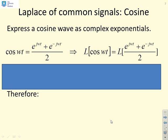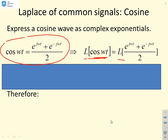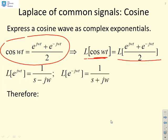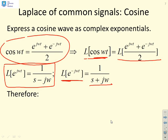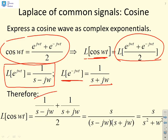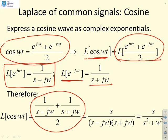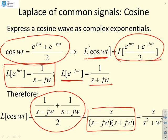In a similar way, we can derive the Laplace for a cosine. cos(ωt) is given by (e^(jωt) + e^(−jωt)) / 2. Taking the Laplace of cos(ωt) uses the same exponential results: Laplace of e^(jωt) is 1/(s − jω), and Laplace of e^(−jωt) is 1/(s + jω). Combining them gives [1/(s − jω) + 1/(s + jω)] / 2. Giving it a common denominator and simplifying yields s / [(s − jω)(s + jω)], which equals s / (s² + ω²).